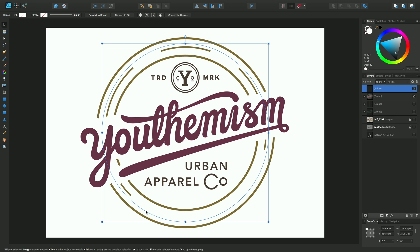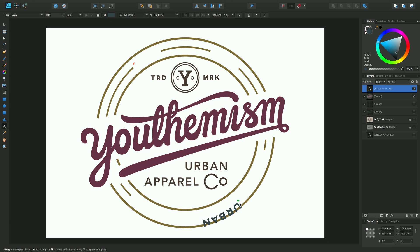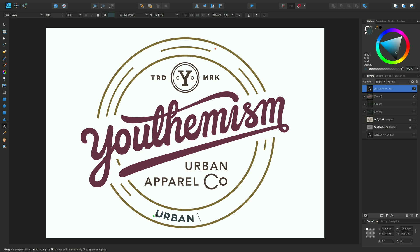I want to add text to the circumference of this selected ellipse, coming around this area here. First, select the artistic text tool, and then depending on where I position my cursor I can add text to the outside of the circle. I'll undo that because I want to add text to the inside running left to right. Hover the cursor until you see the text on path cursor, then click once and type 'Urban Apparel'.